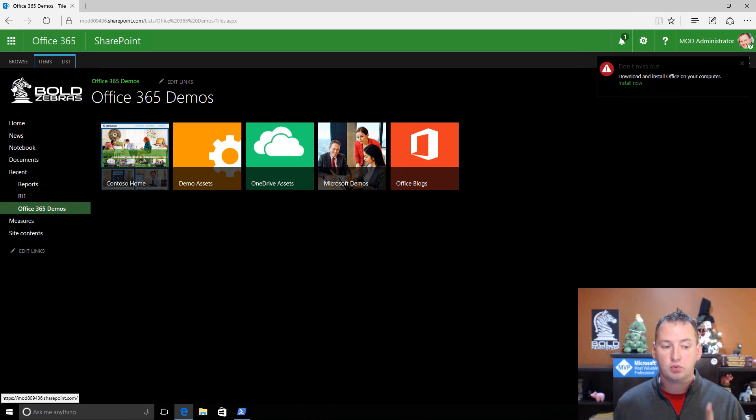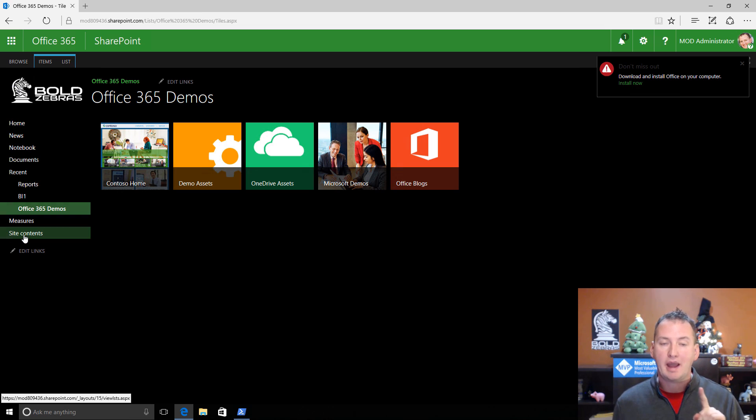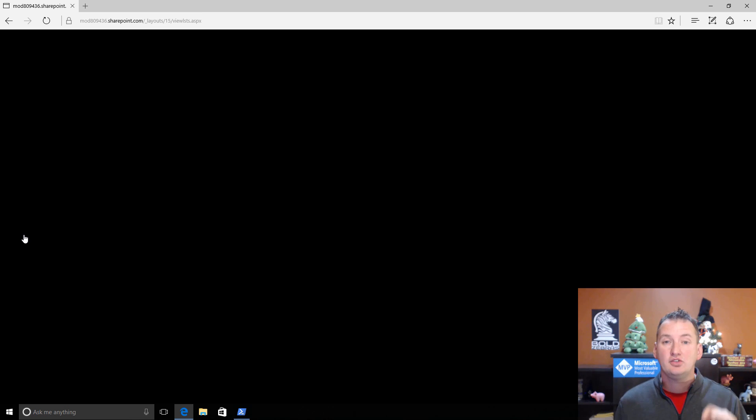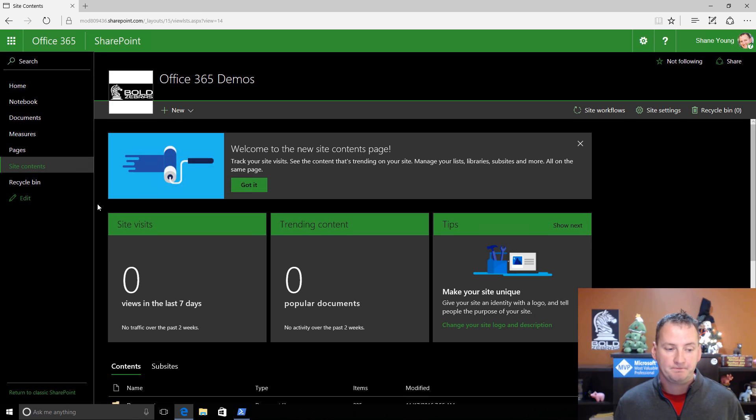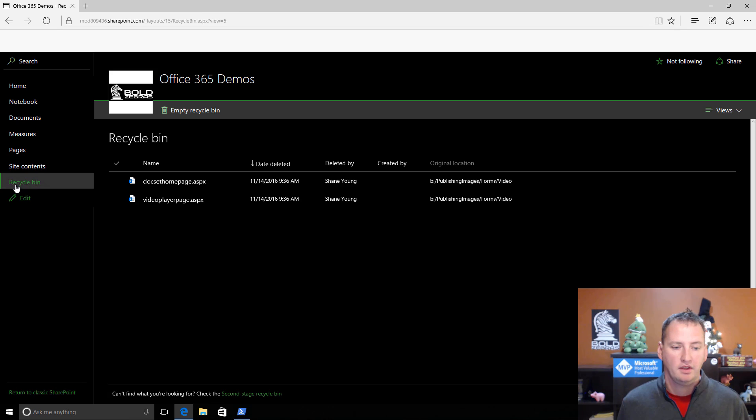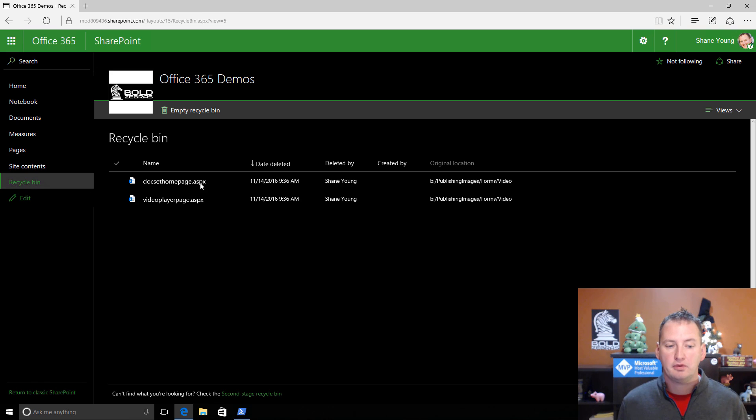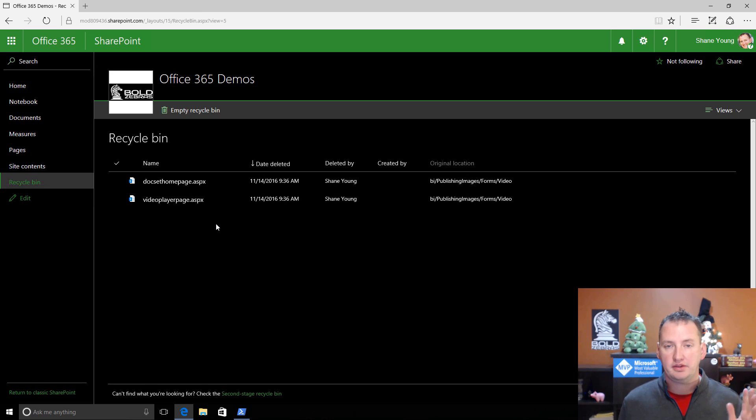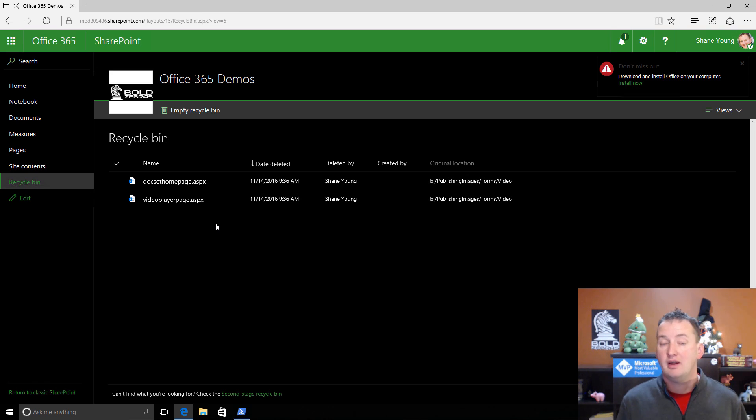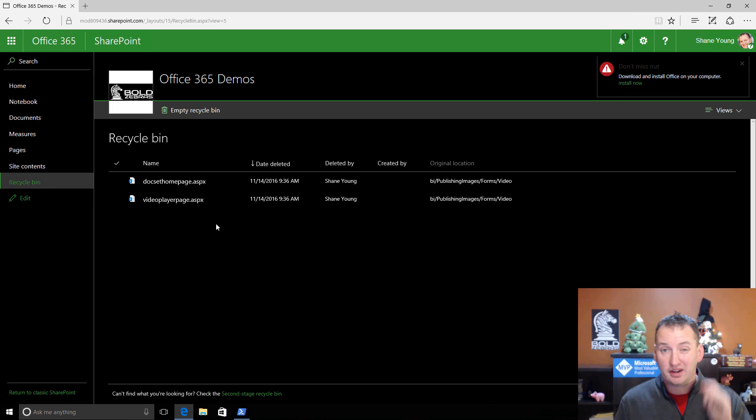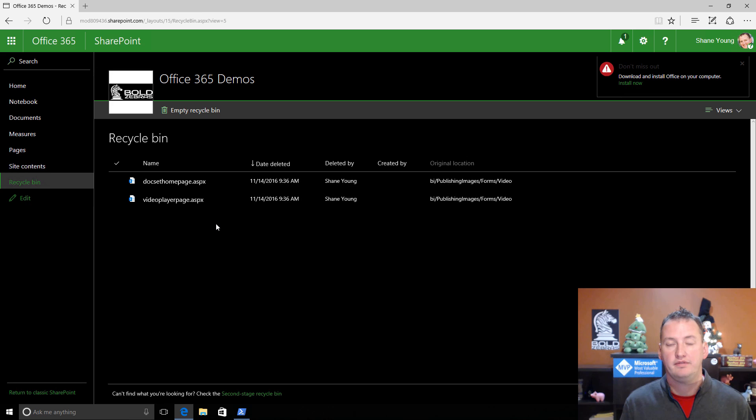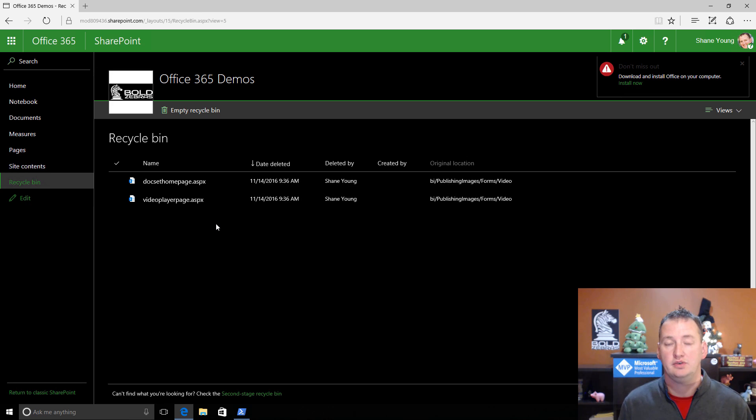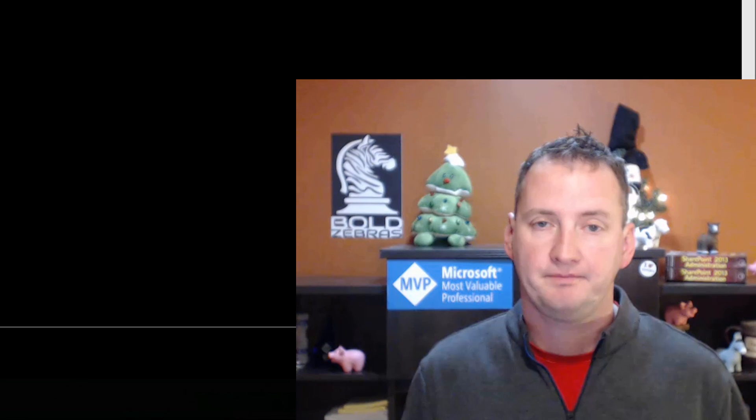So if you go to the recycle bin here, you can see I've got a couple of pages from other stuff I was doing. But the list aren't here, the list items aren't here. None of that stuff ends up in the recycle bin. So that is a word of caution for you. If you're playing and you're not positive what you're doing, you can get yourself into trouble.